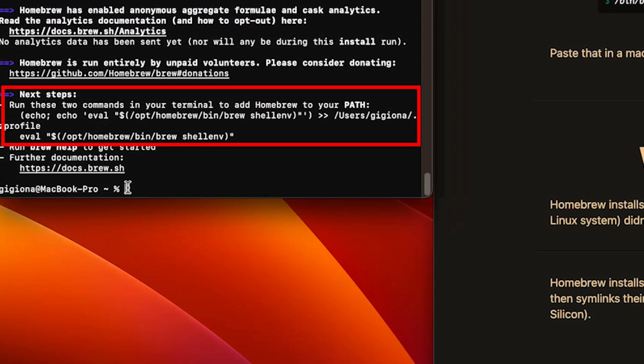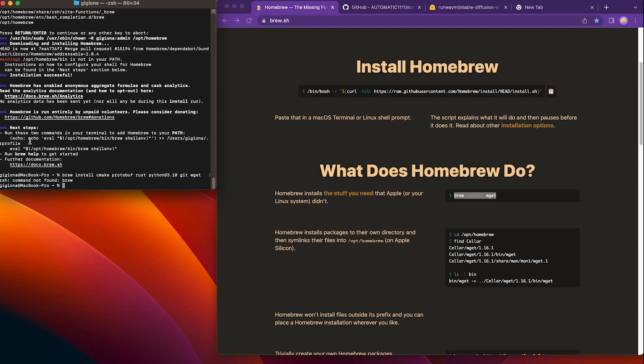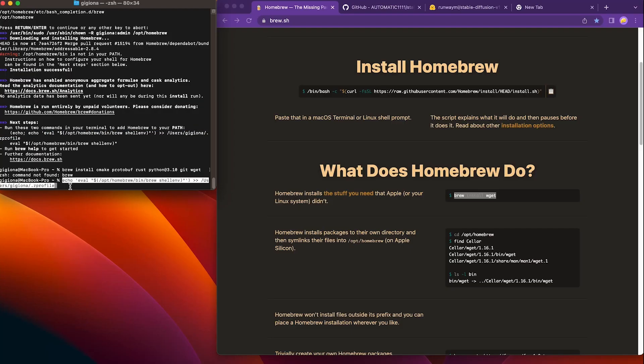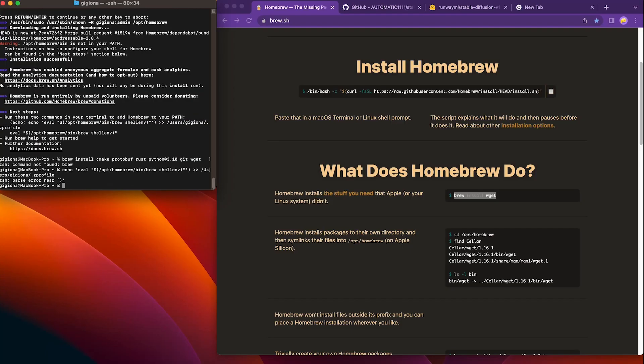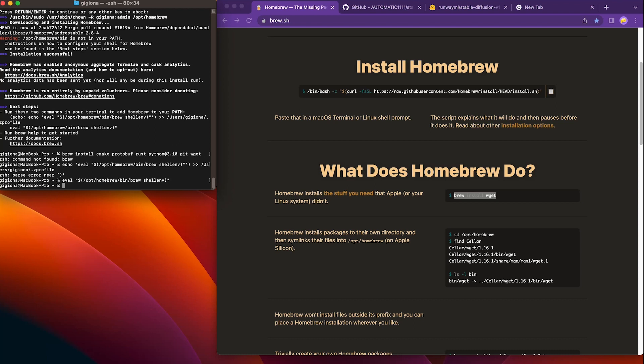Once it's finished, there are two more instructions to follow for Mac users. Simply copy and paste the first line provided. Hit enter. Then we copy the second line and hit enter. Now that Homebrew is installed successfully, let's move to step 2.